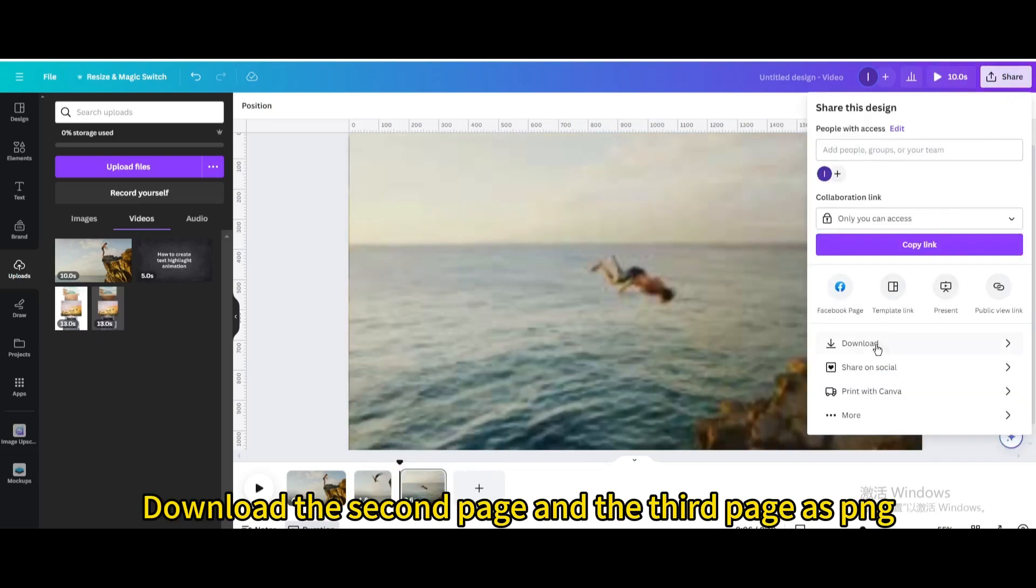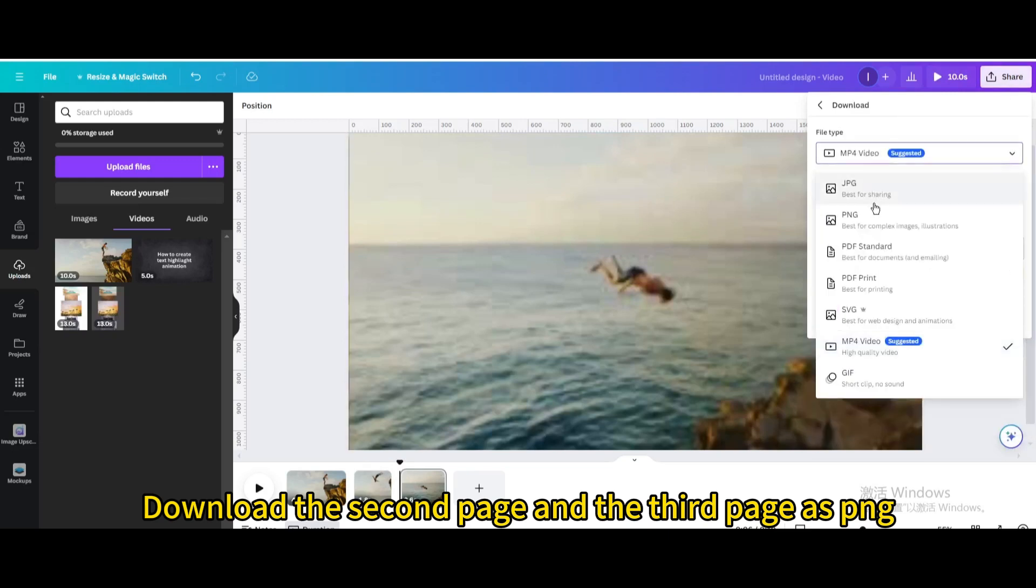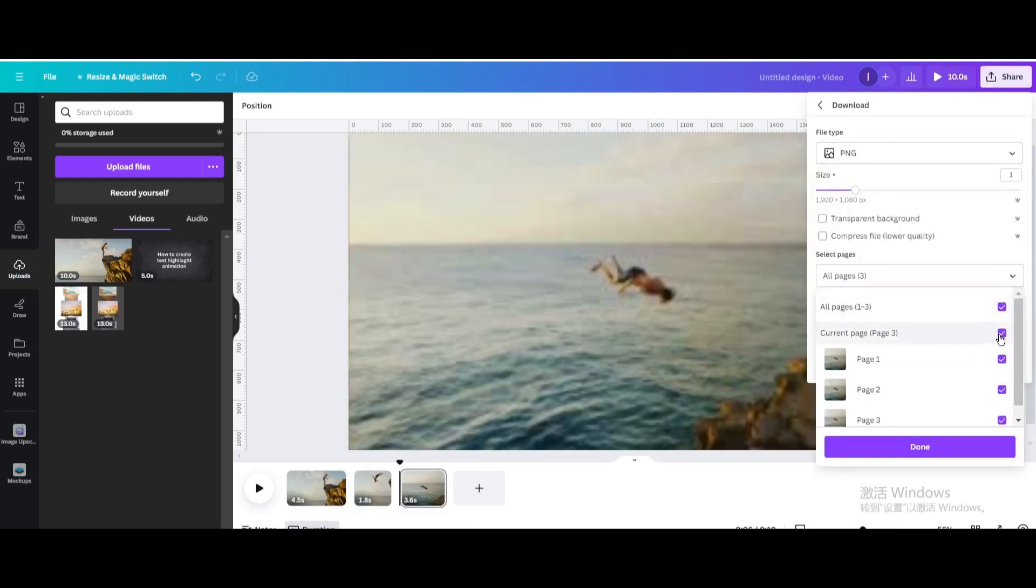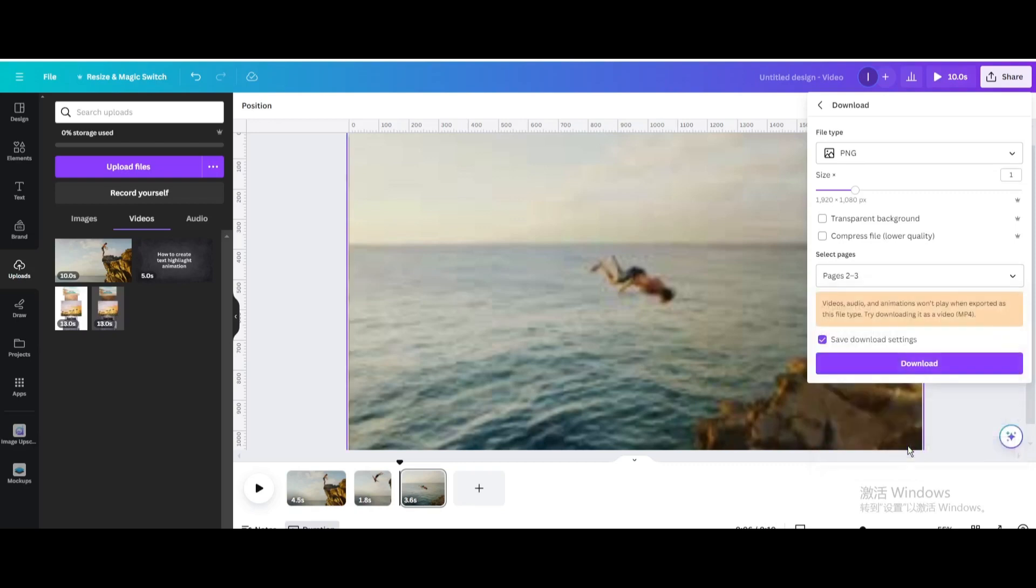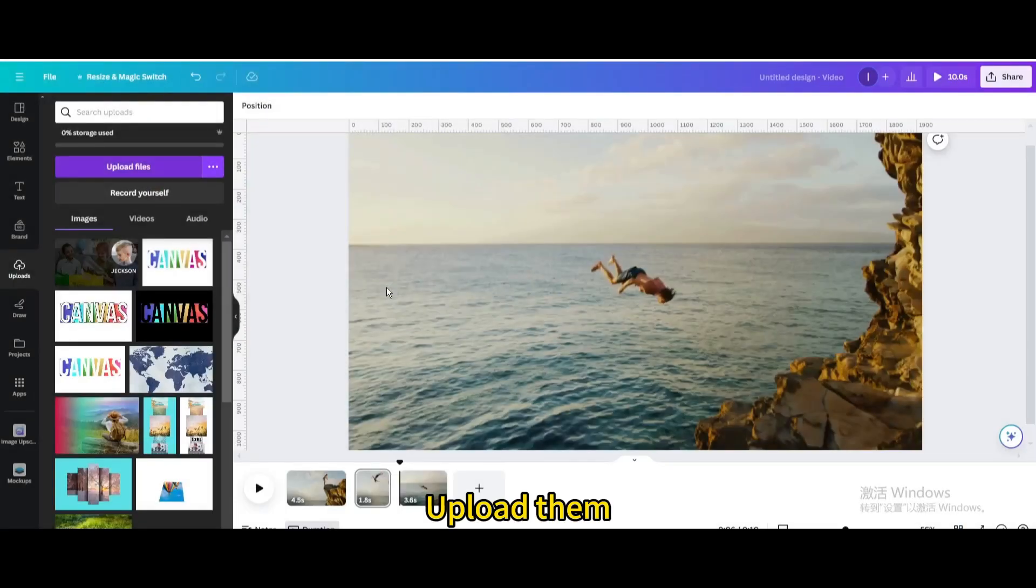Download the second page and the third page as PNG. Upload them.